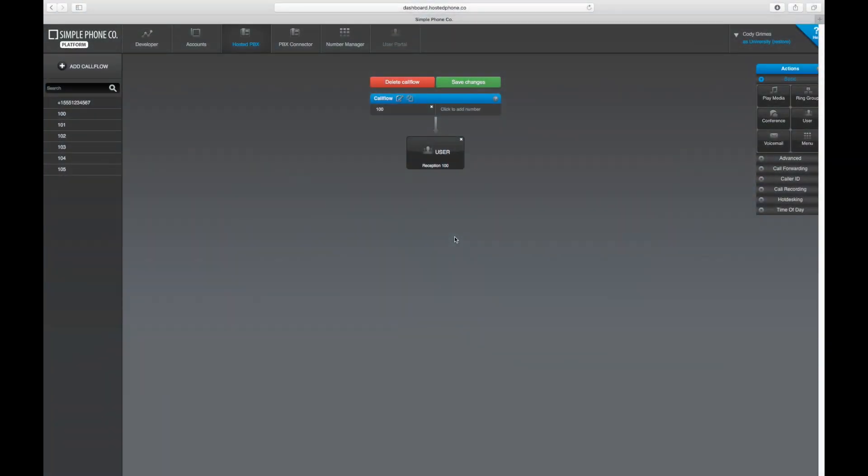To keep an eye on an extension or a particular device that you would like to utilize BLF or busy lamp field monitoring with, first you'll need to enable a Presence ID in Hosted Platform.